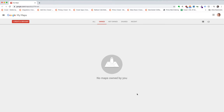Hi, so today I want to show you how you can create your delivery zones to be used in the Craver app. For that you can use Google Maps — it's a very easy tool to use for creating delivery zones.